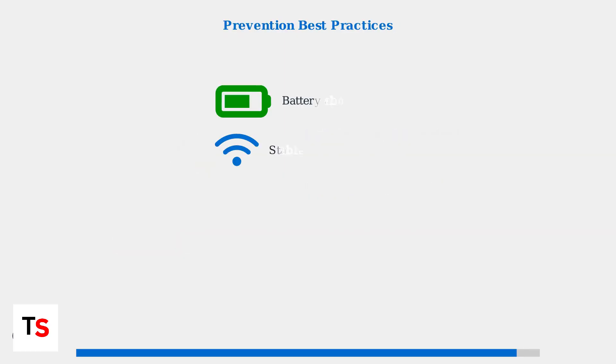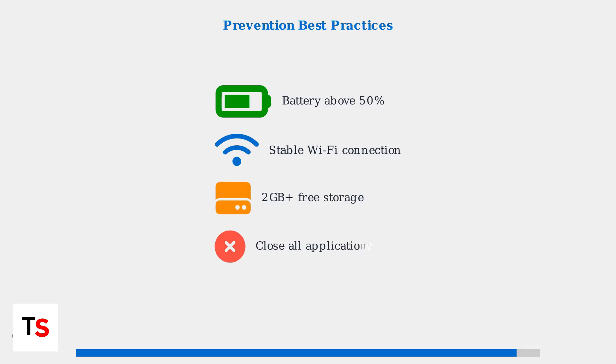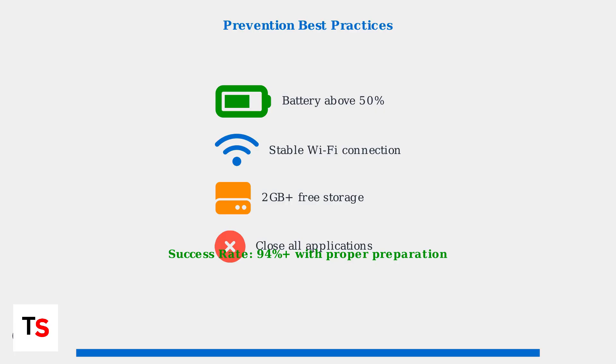Prevention is always better than troubleshooting. Follow these essential practices to minimize update failures. Maintain at least 50% battery charge, ensure stable network connectivity, and keep sufficient free storage space available. Following these advanced troubleshooting methods and prevention practices can improve your update success rate to over 94%, ensuring your PlayStation Portal stays current with the latest features and security updates.